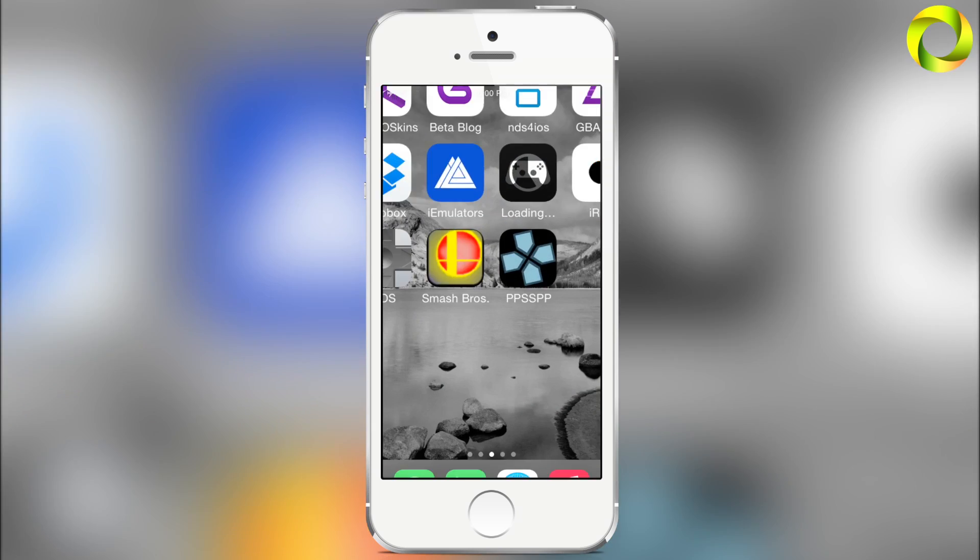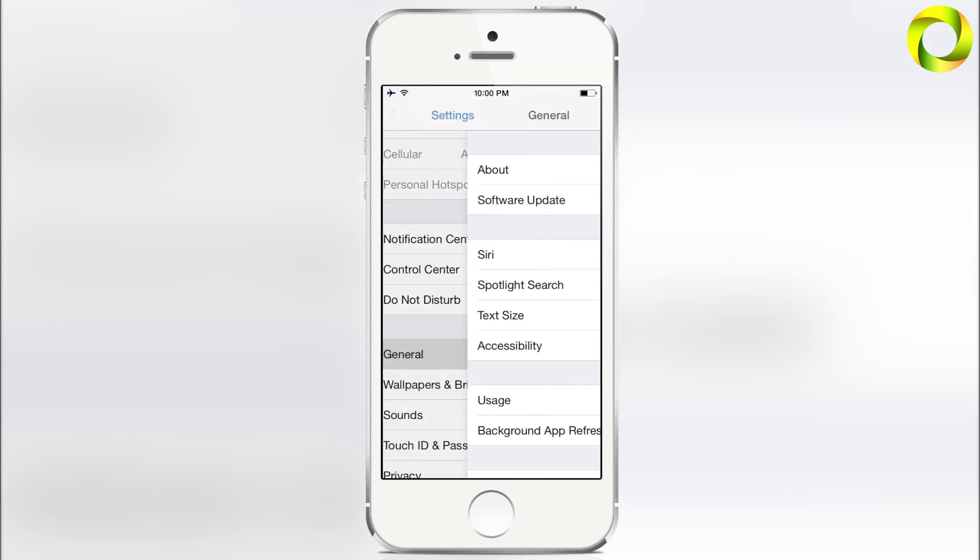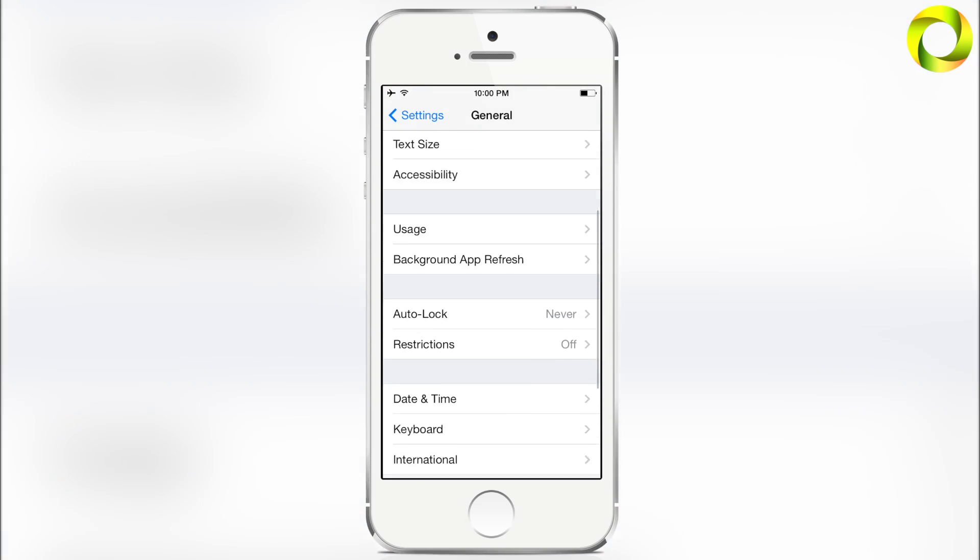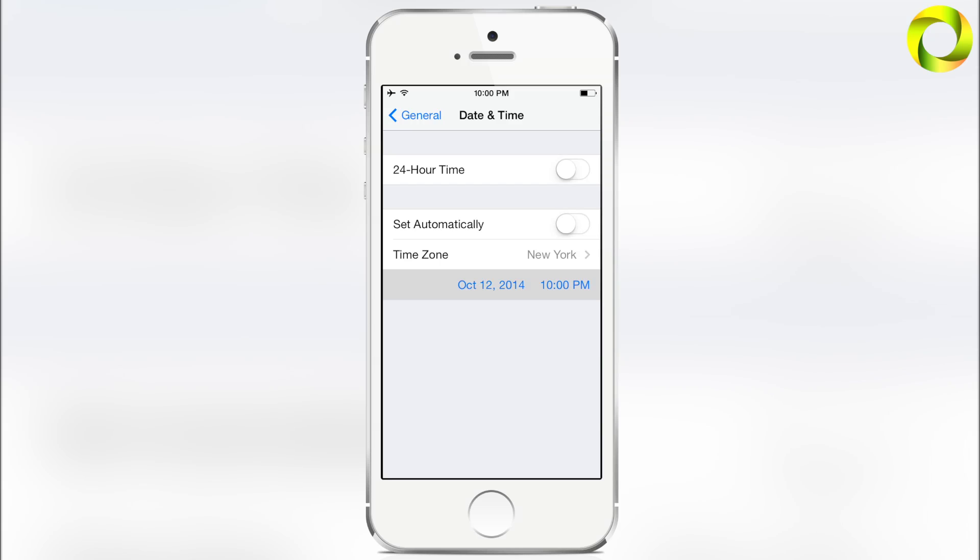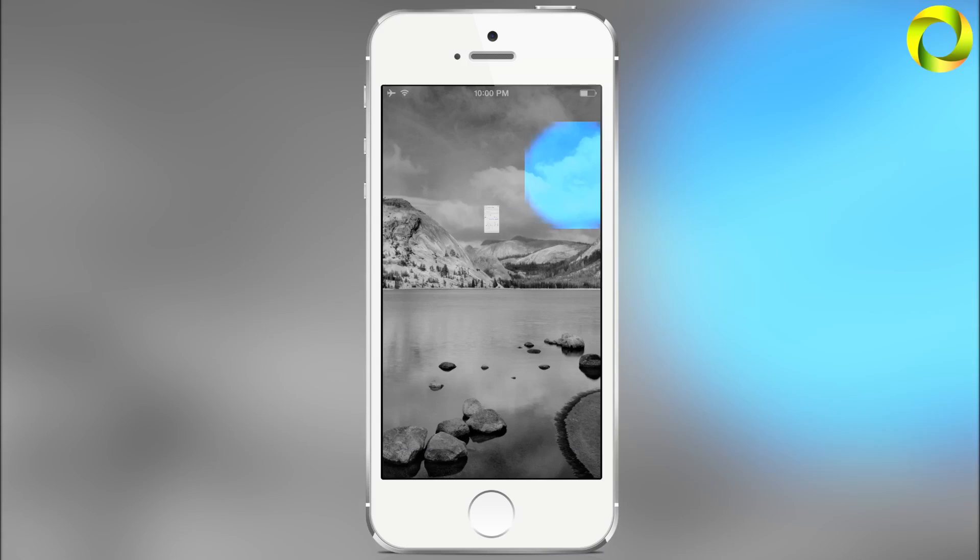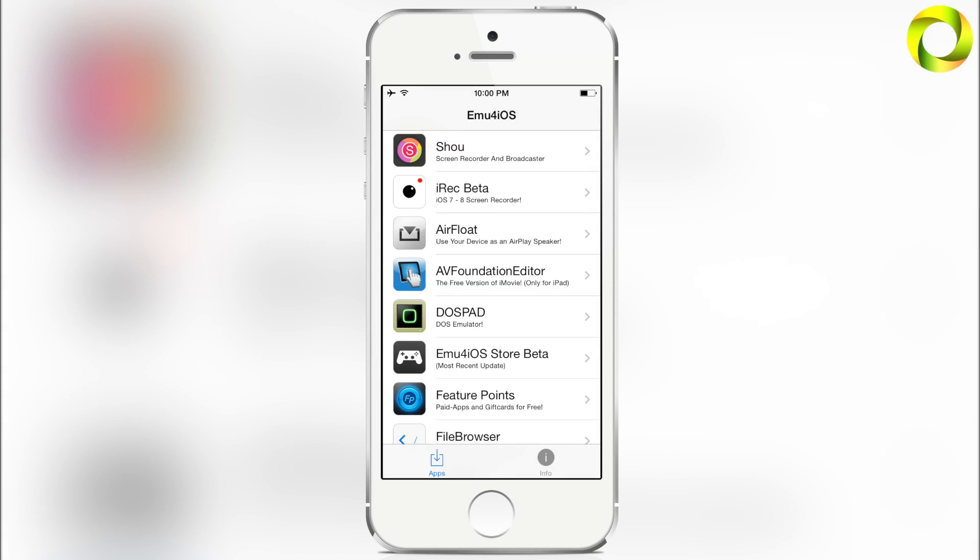Now quickly head to your Settings, then scroll down to General, Date and Time, turn off set automatically and scroll your date back at least 24 hours. You can do more just to play it safe.